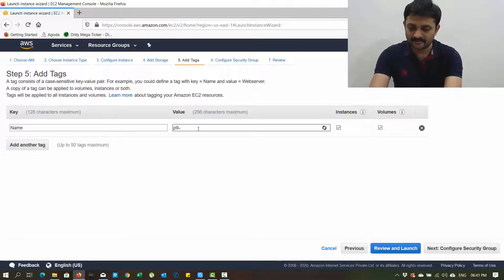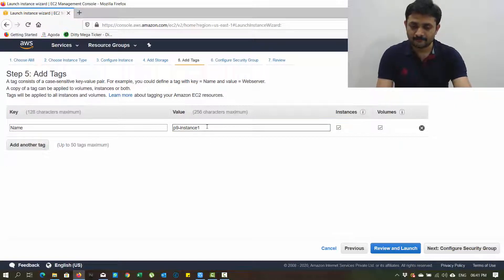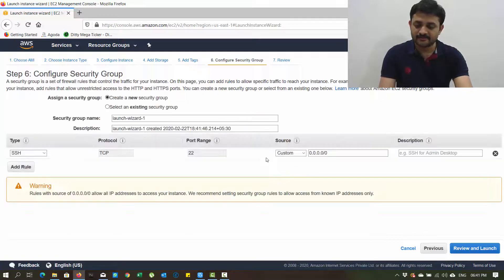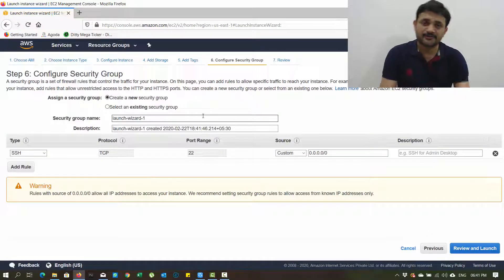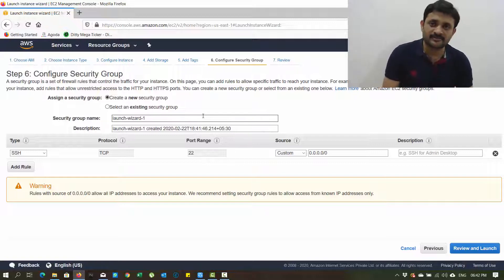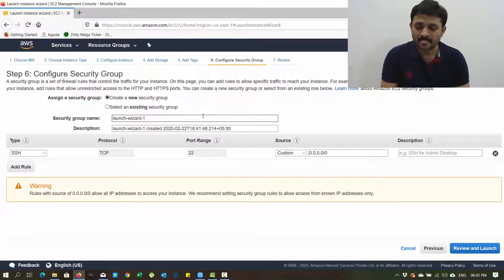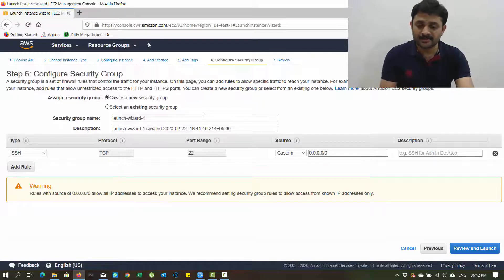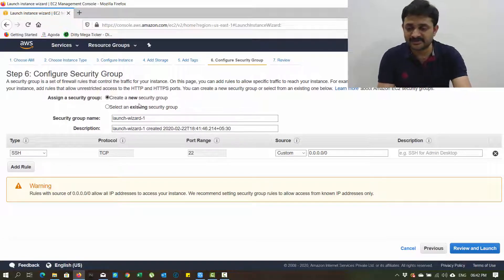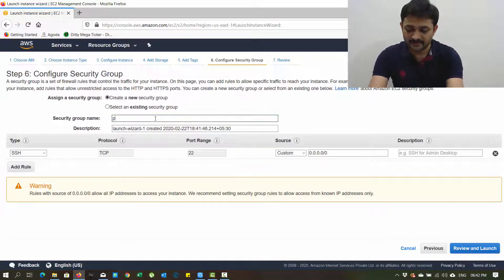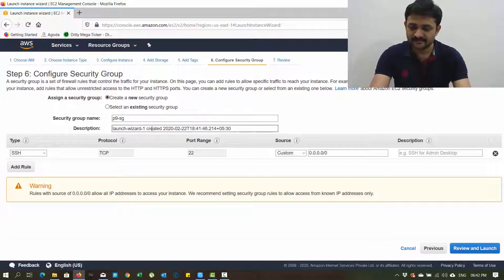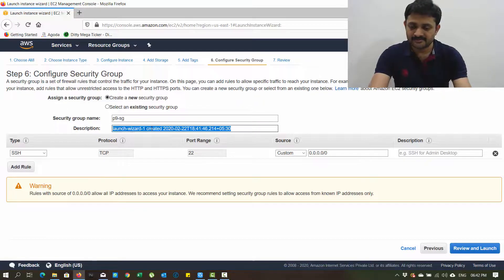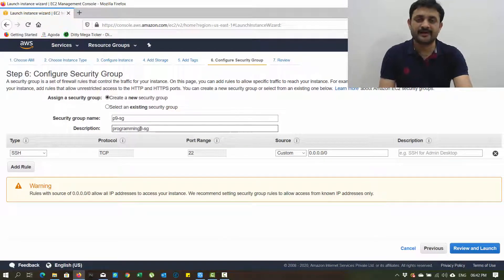Configure security group. Security groups are really important to identify what is incoming traffic and what is outgoing traffic. For this we must clearly mention the required incoming port numbers and incoming type of traffic. In this case I am selecting a new security group for this: programming 9 security group. I am creating it specially for this. For description, you can write anything that should identify your security group.